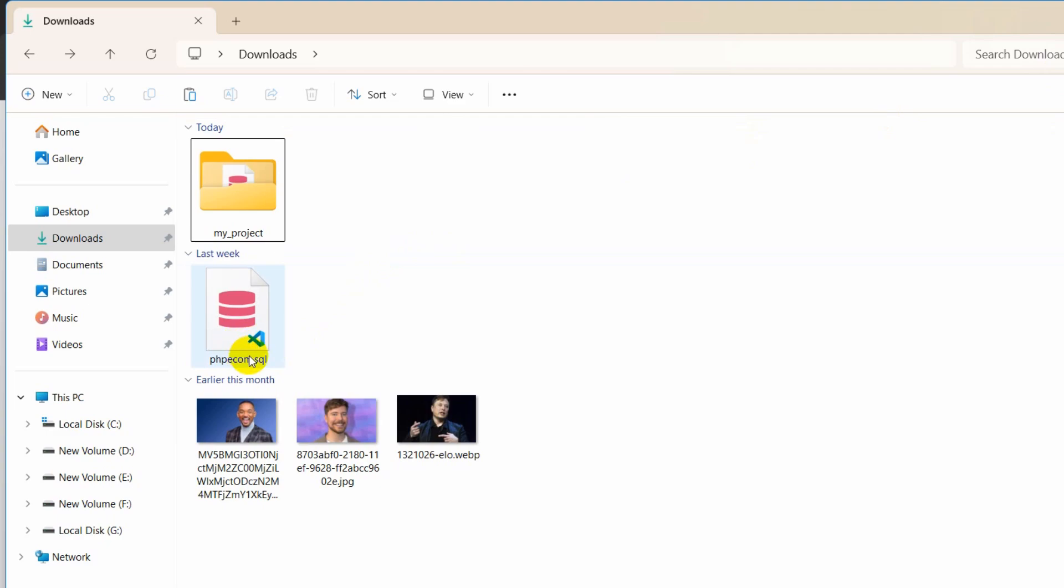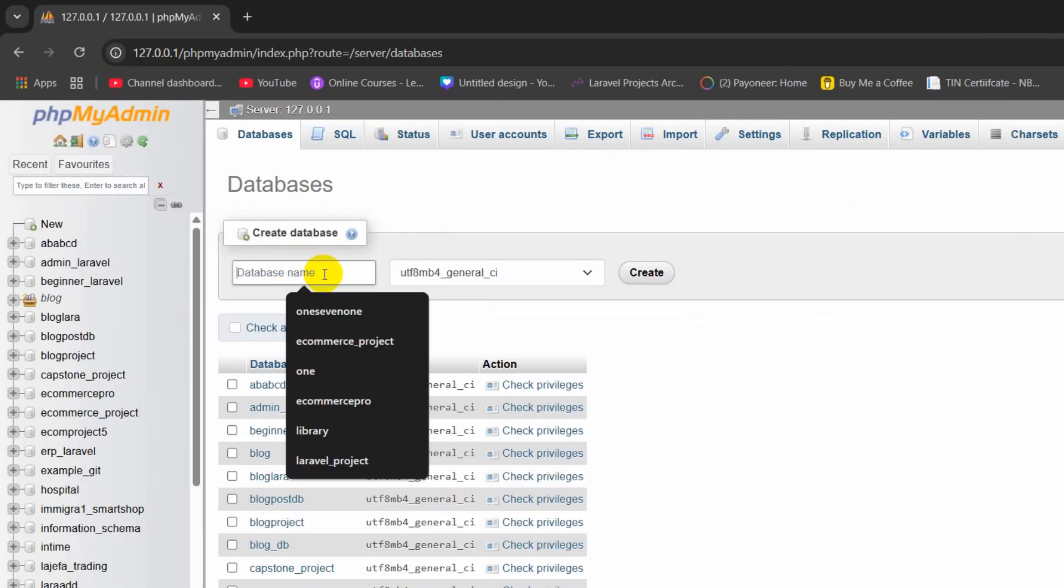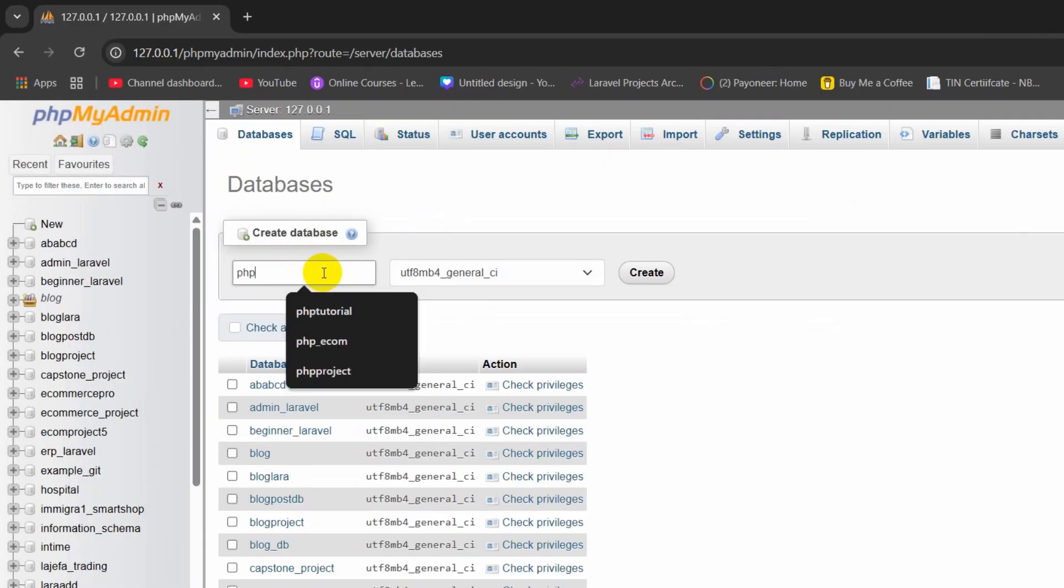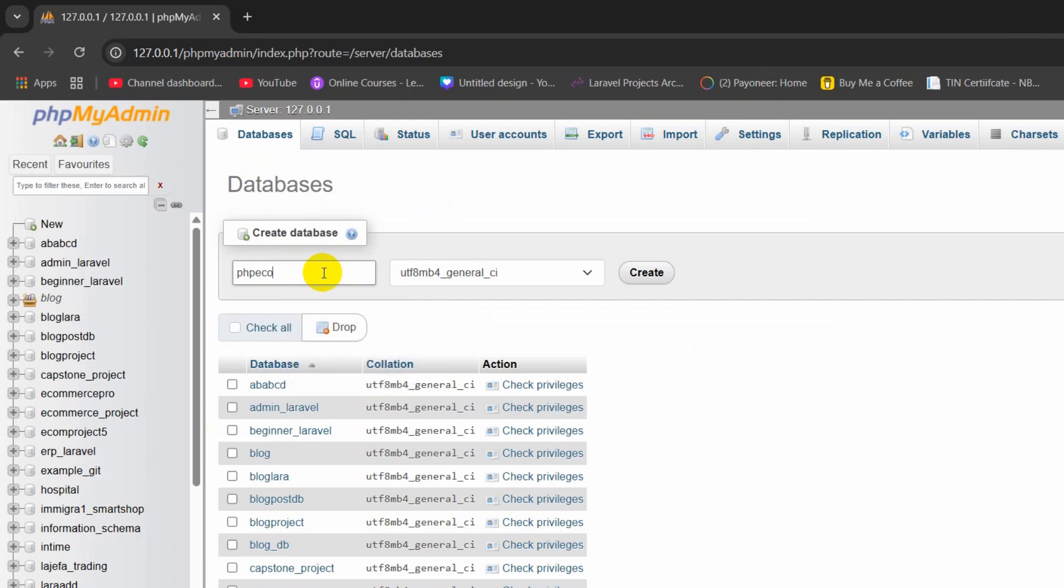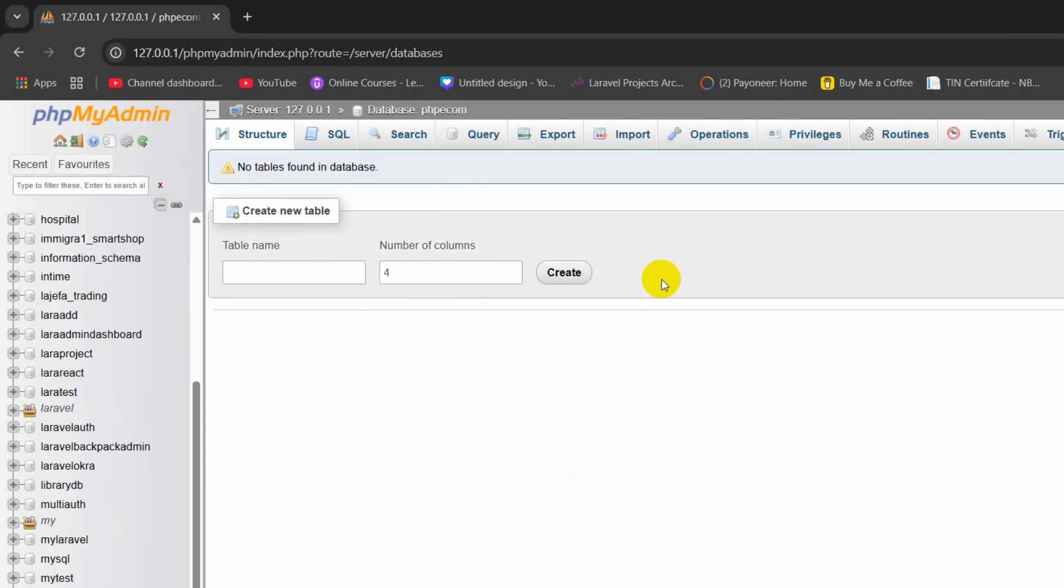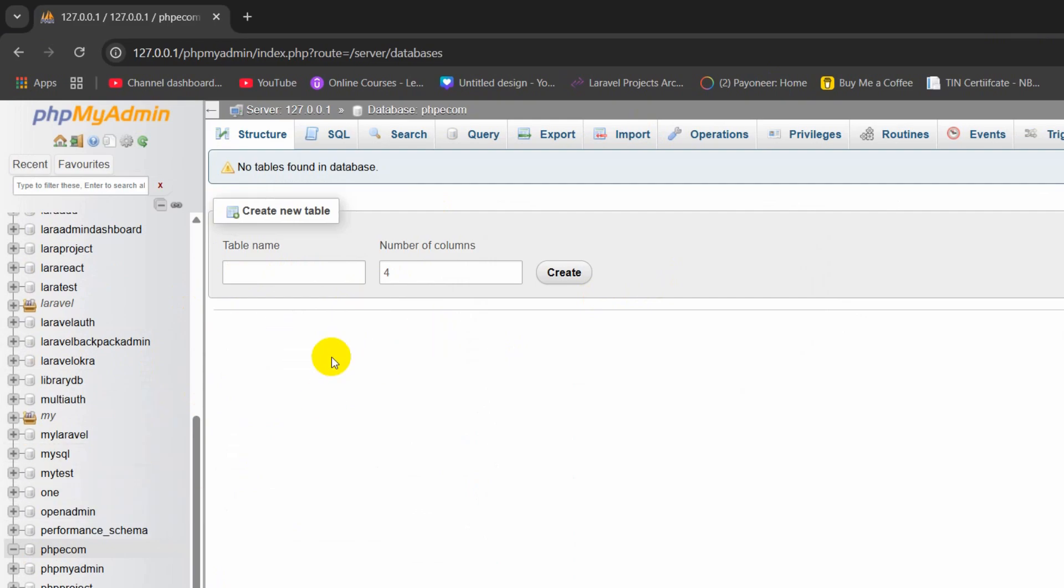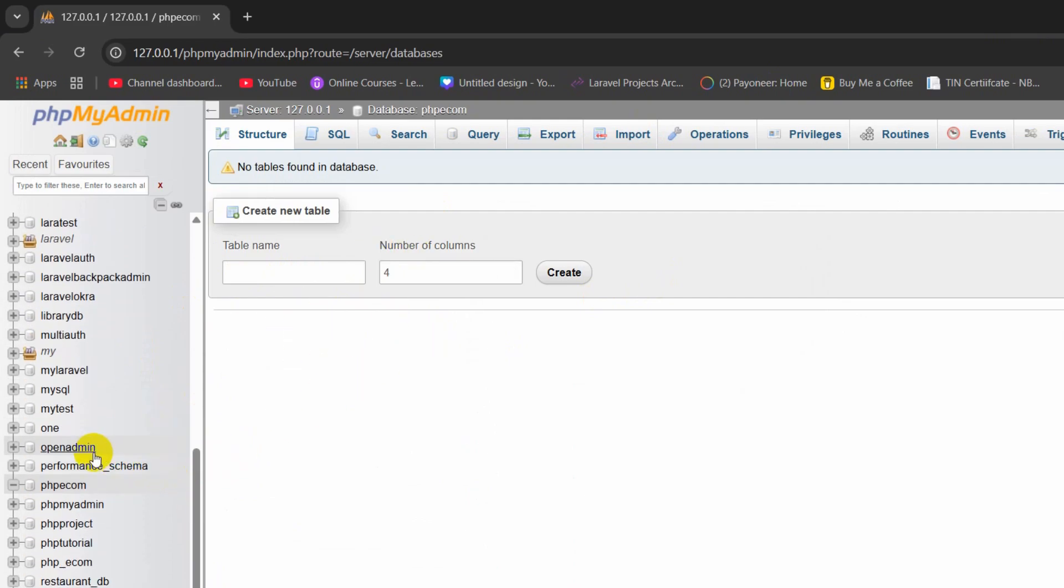I will give the same name, which is php-ecom. Then I'm going to click create and the database is created. Here you can see php-ecom.